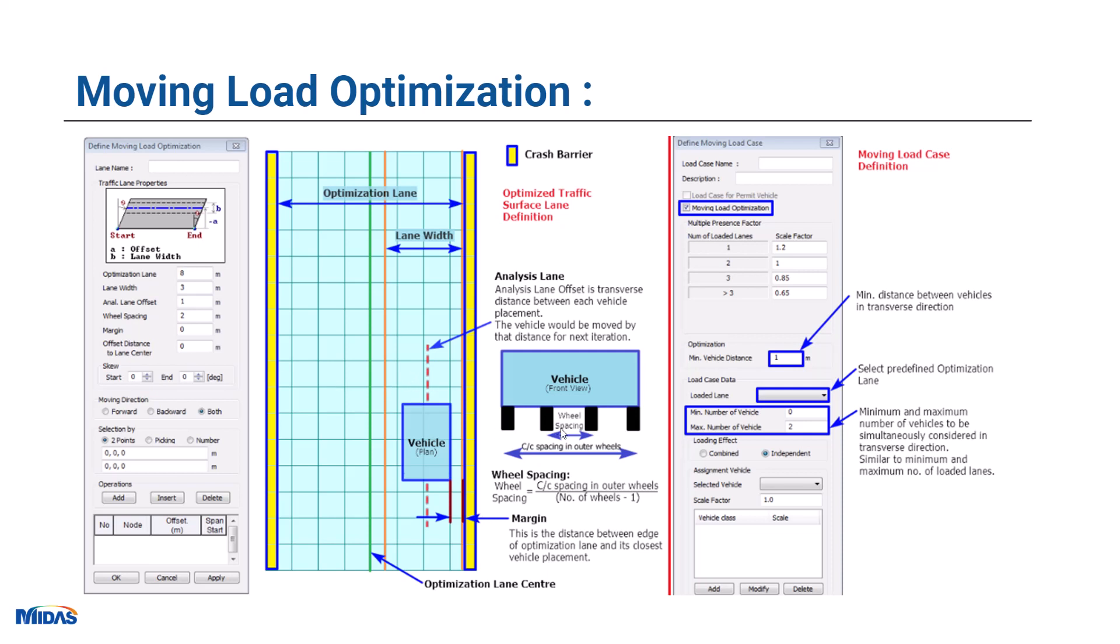As you see here, we have the wheel spacing. We give the center to center spacing in outer wheels. According to that, the program will place the vehicle at adjacent locations. Also, we will provide some margin so that this is the distance between the edge of optimization lane and its closest vehicle placement. What is the margin to the extreme end that we can provide?